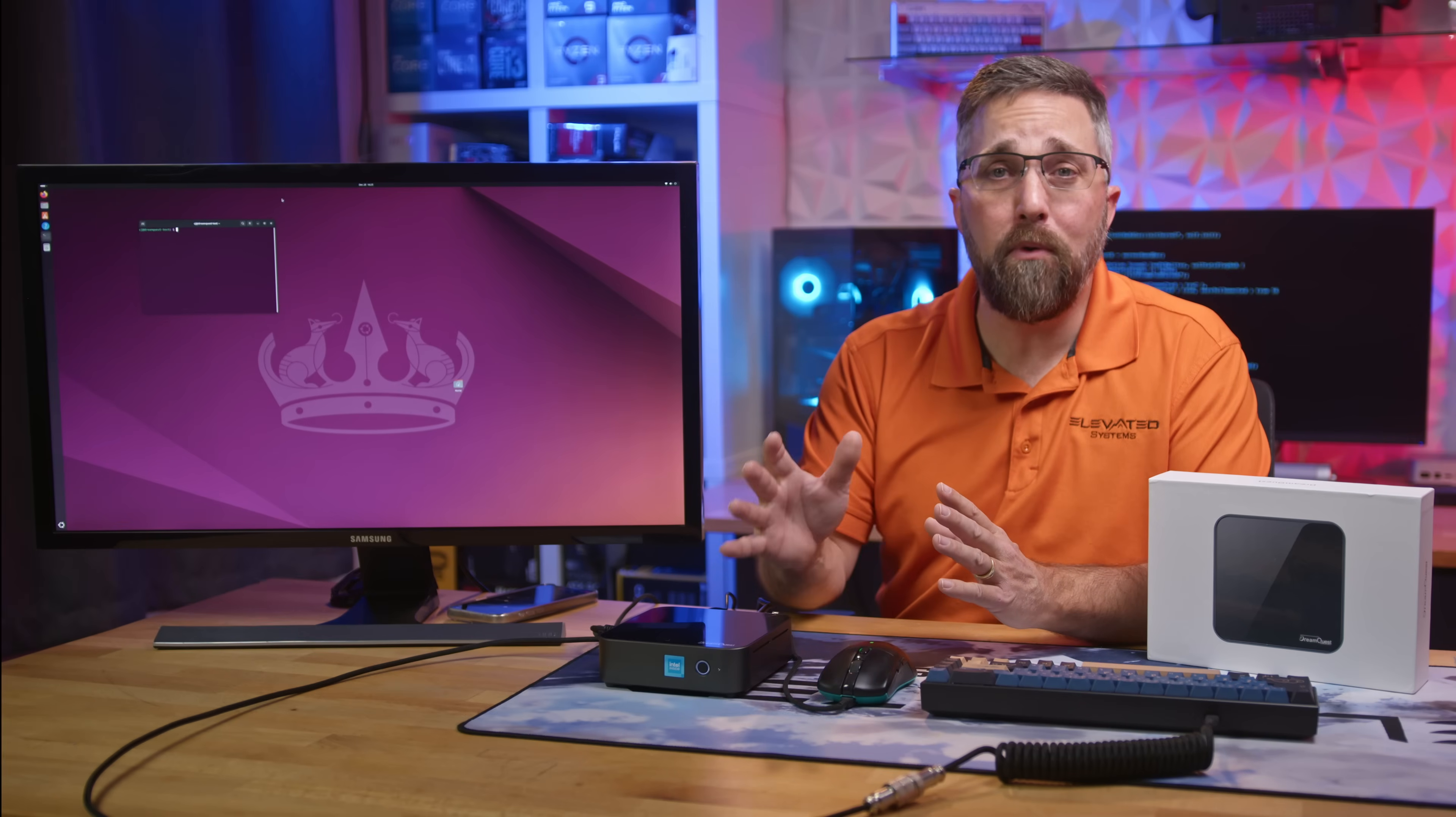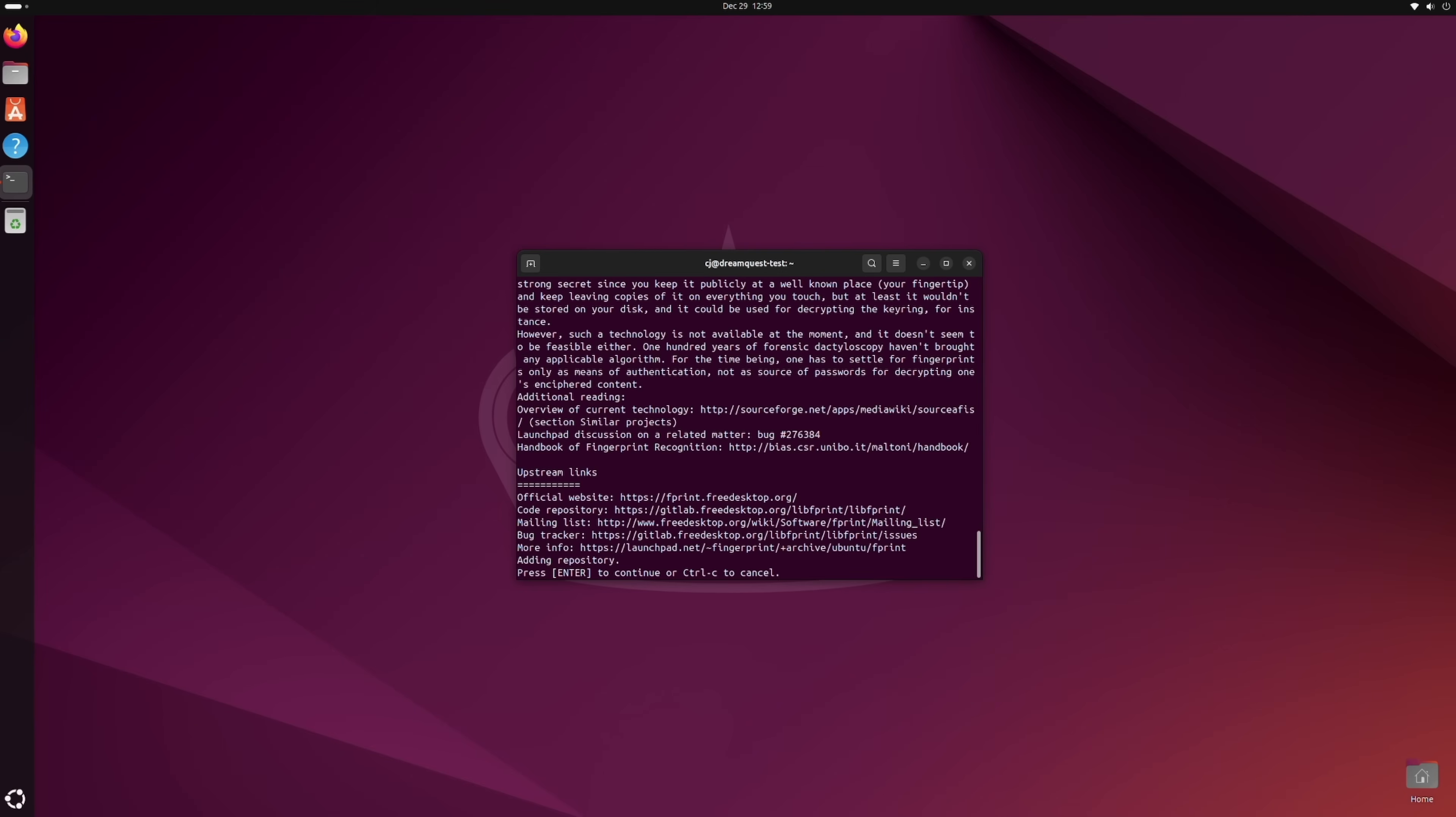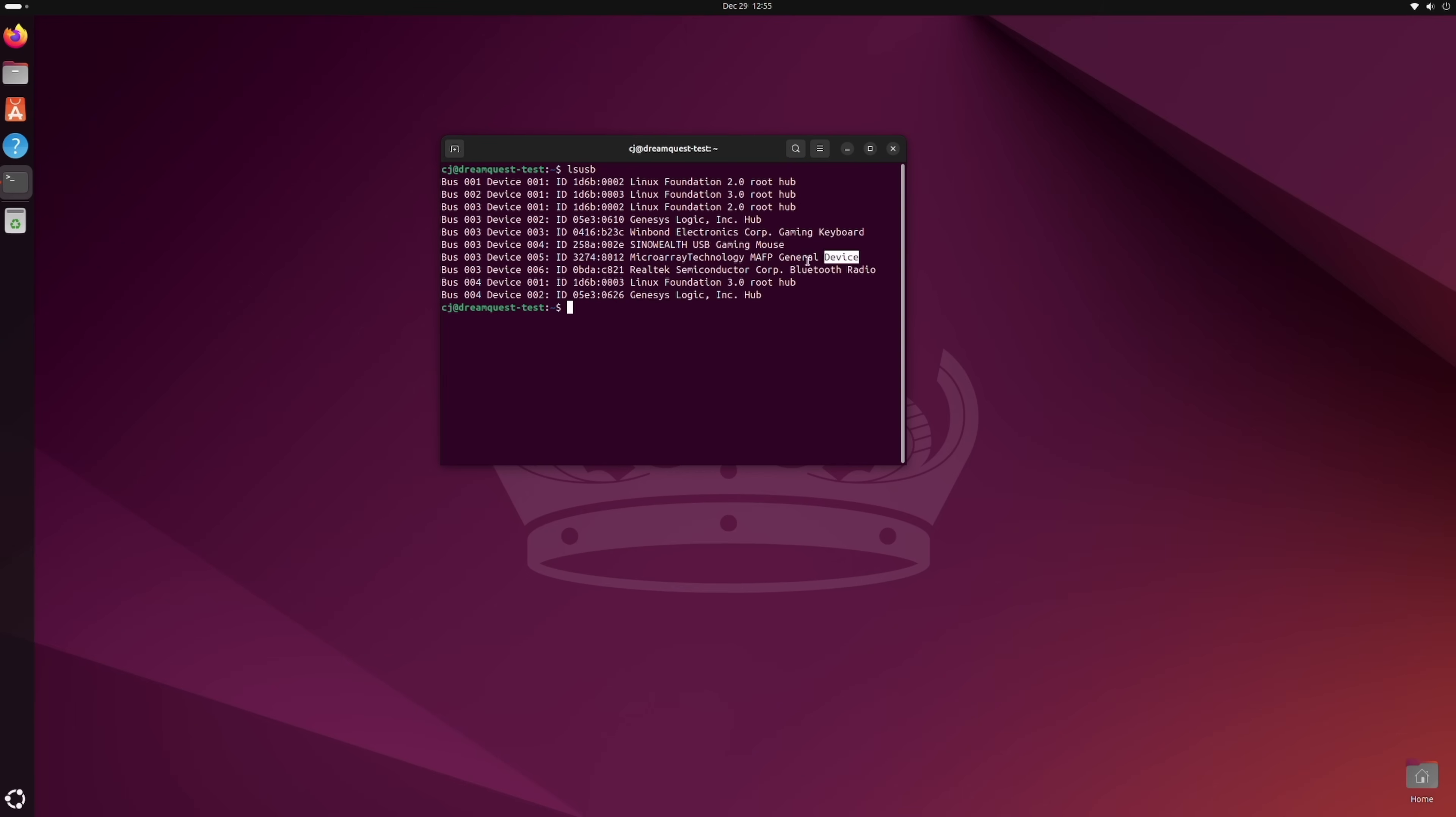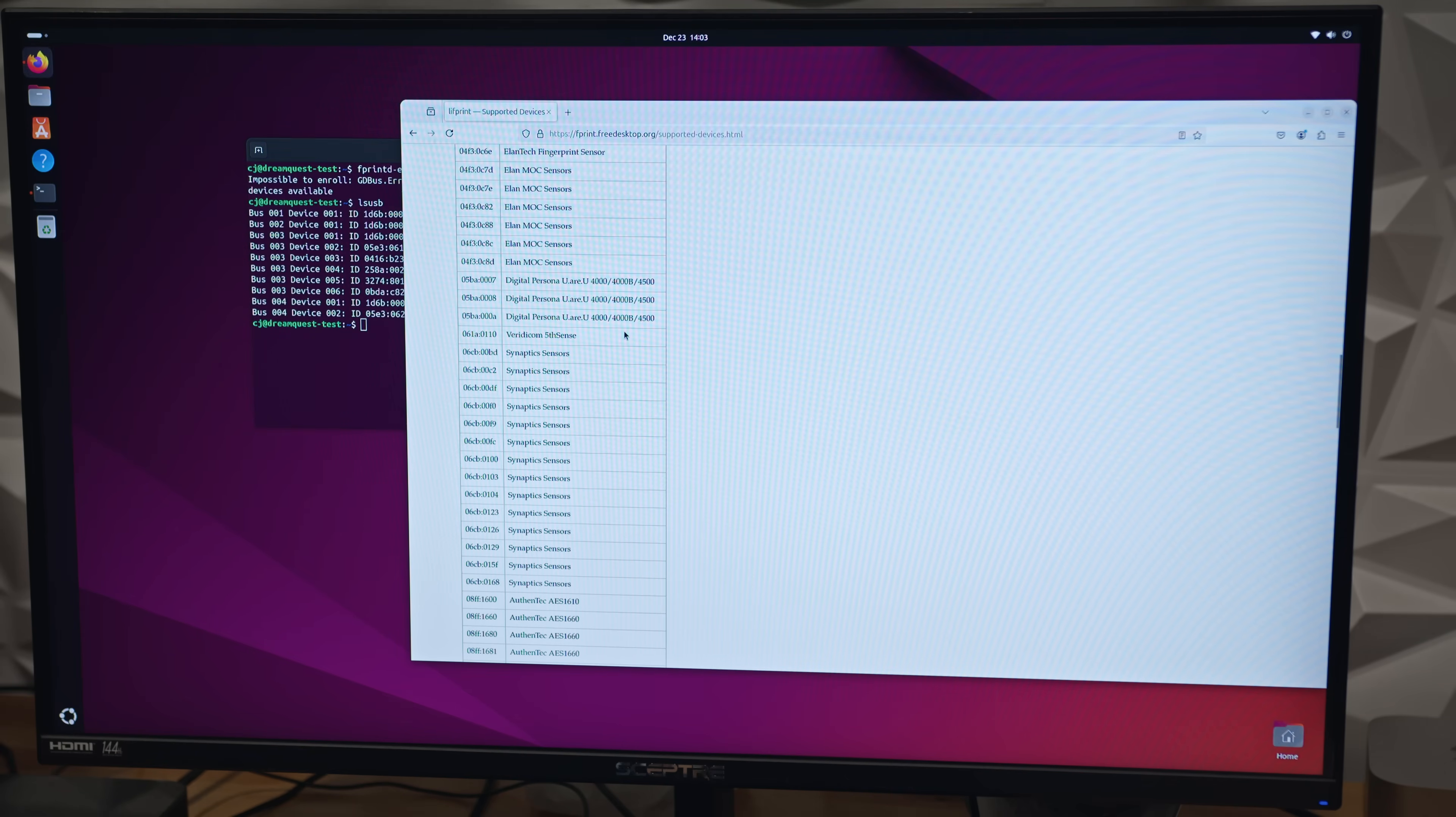While Ubuntu does include all the necessary drivers and packages for biometric devices, and I double-checked it, everything was installed and activated, the fingerprint reader just wasn't recognized by the operating system. It showed up in the hardware list, but didn't work in the user settings or even when I tried to manually enable it. Unfortunately, this device simply isn't Linux-supported.